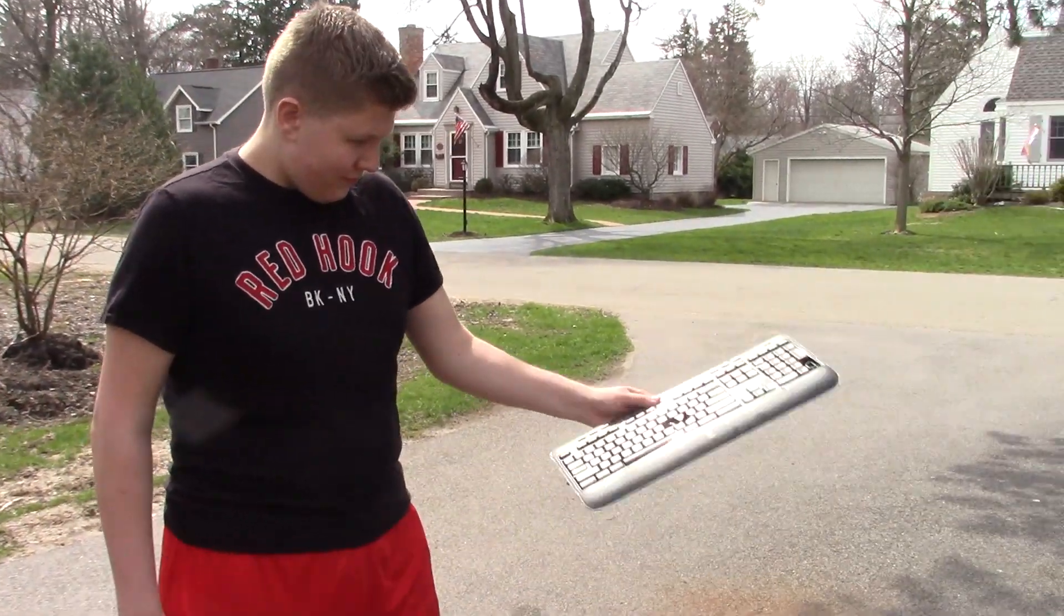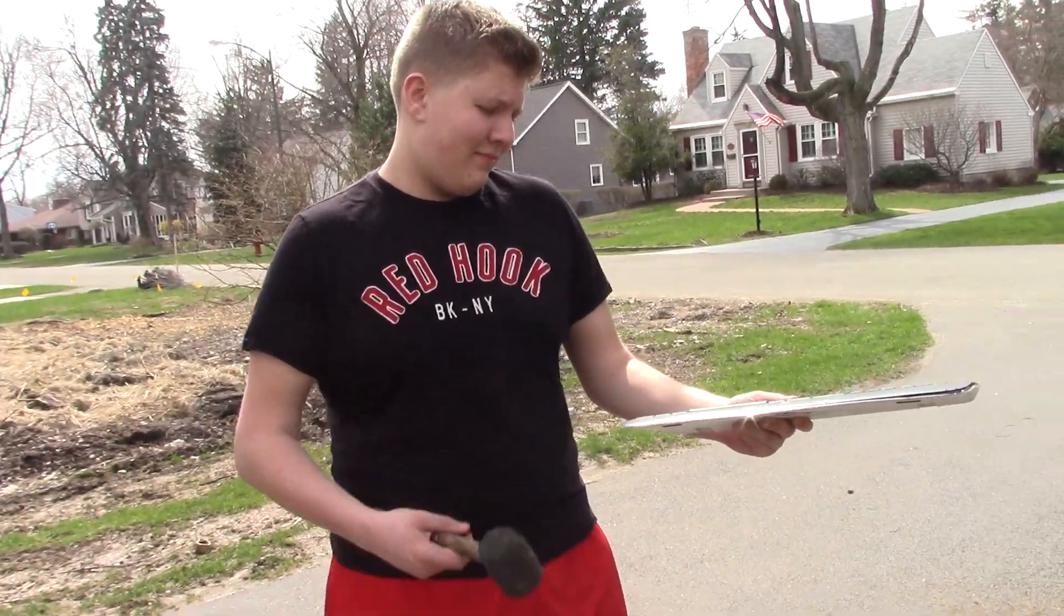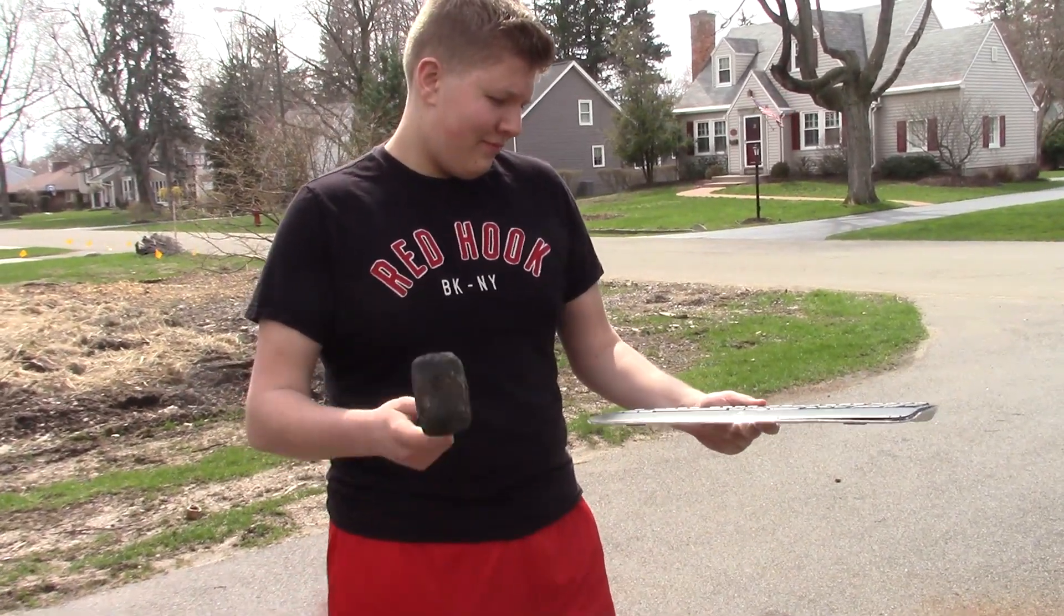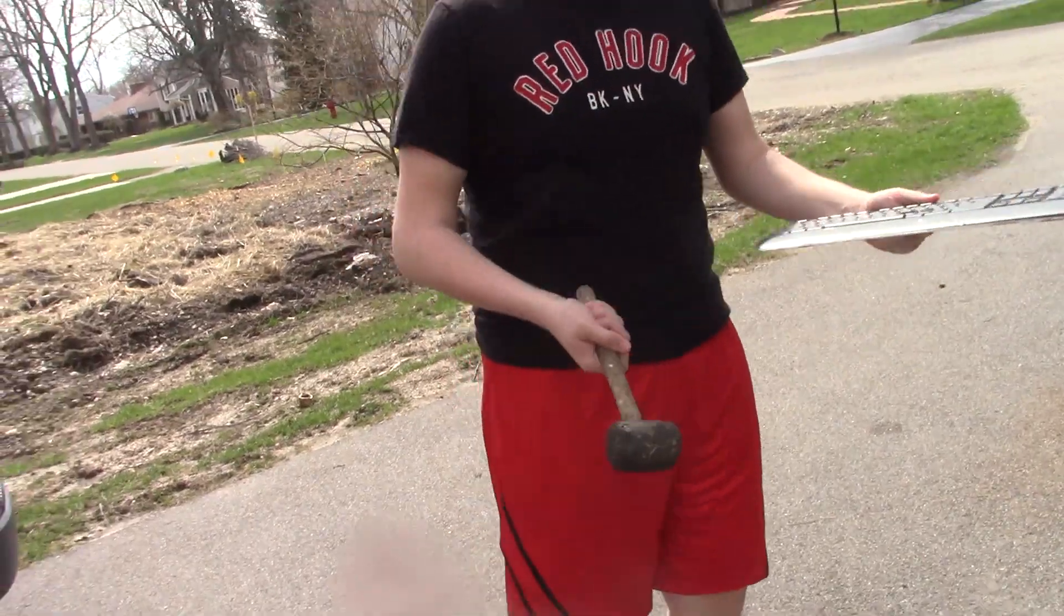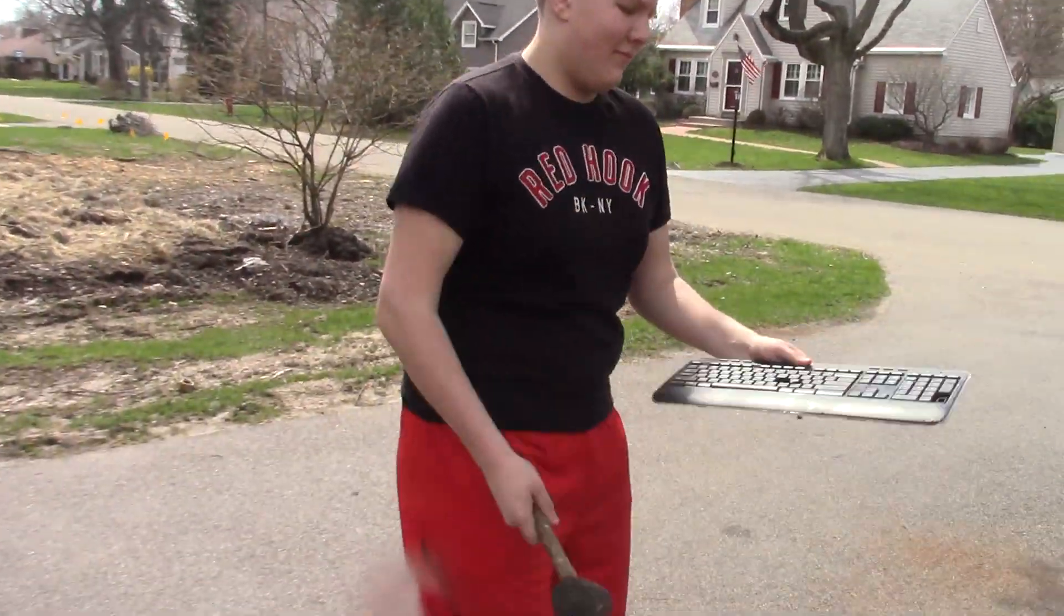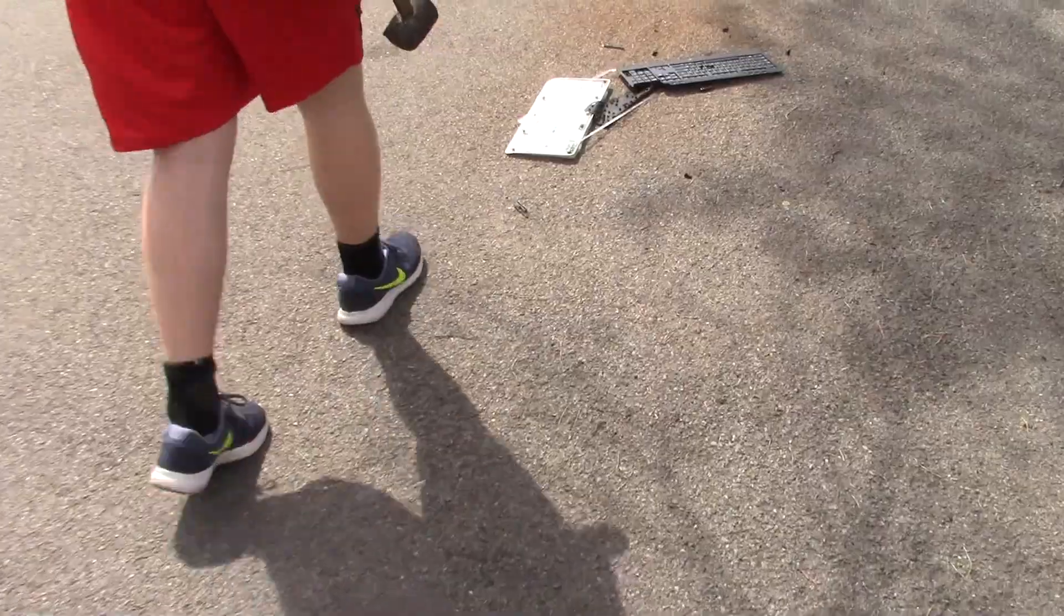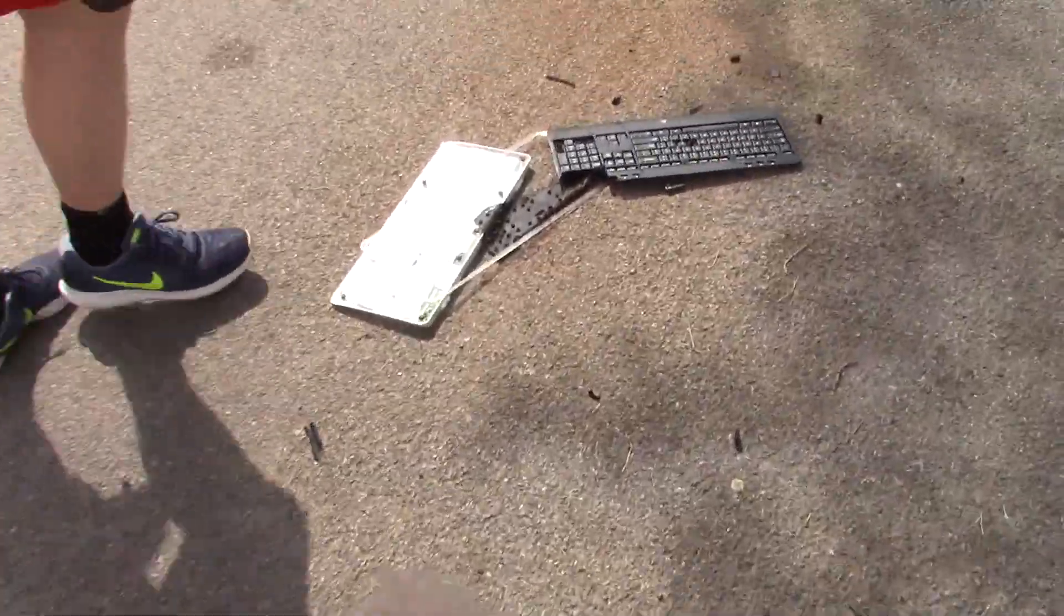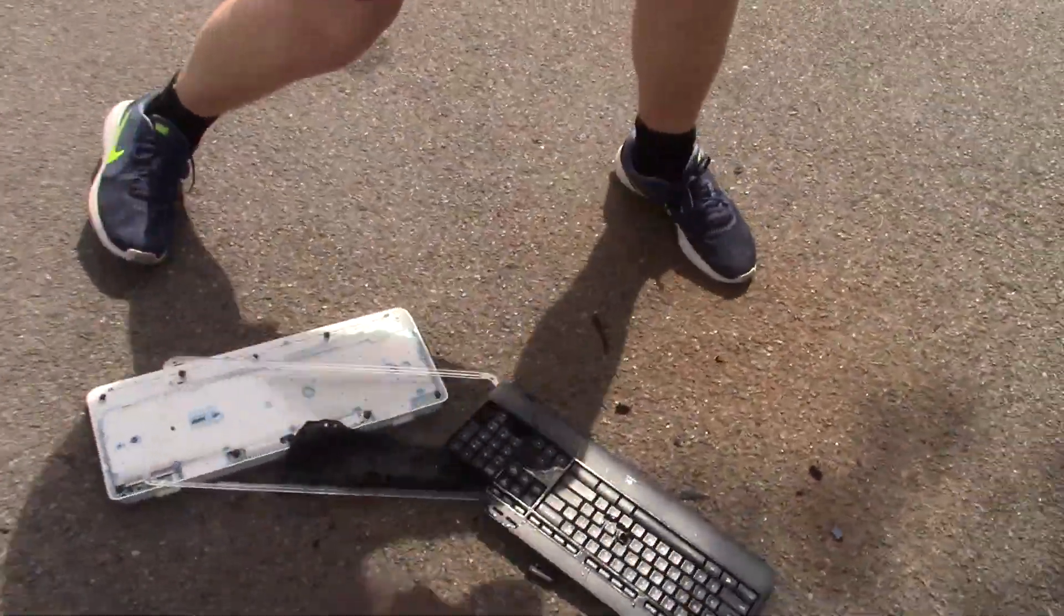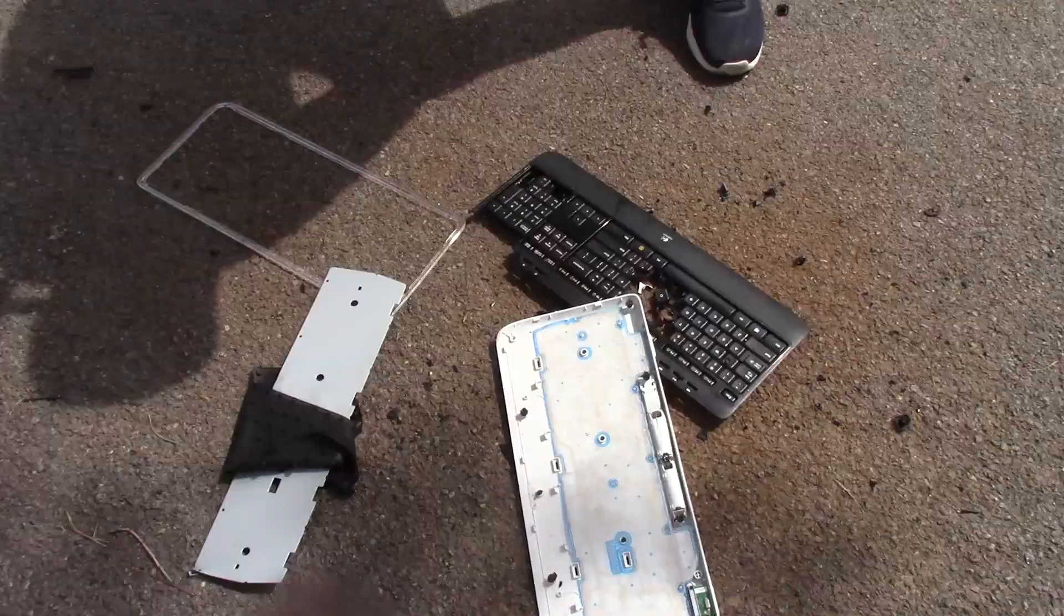Sometimes, if the keyboard doesn't comply, you need to discipline it. So here I got my friend Mike. Mike, do the honors. You're going to listen? Are you going to listen this time? Yes, you're going to listen!